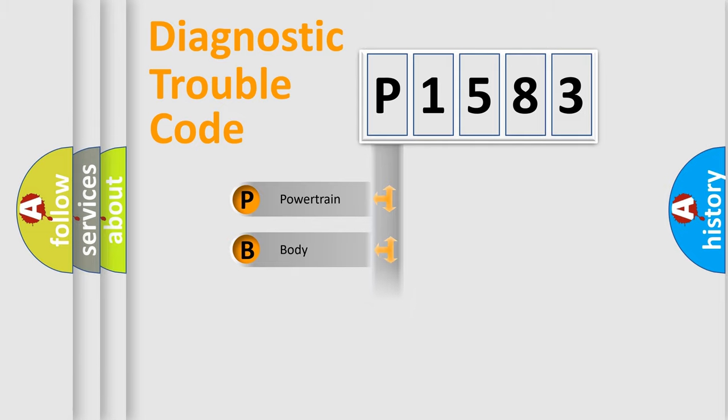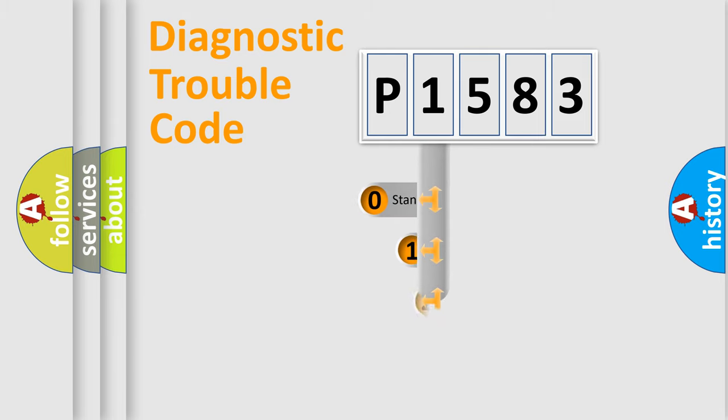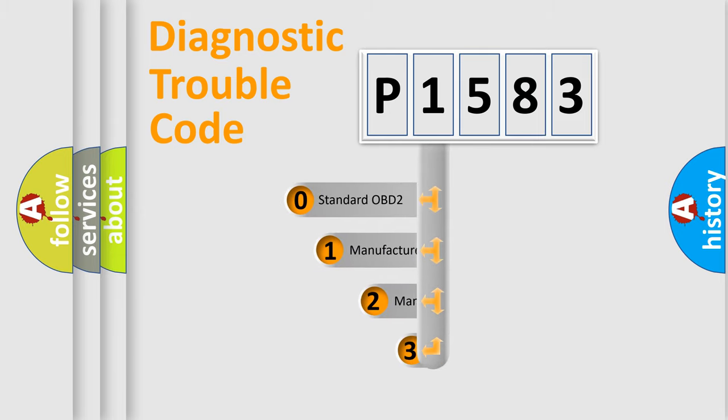Powertrain, body, chassis, network. This distribution is defined in the first character code.